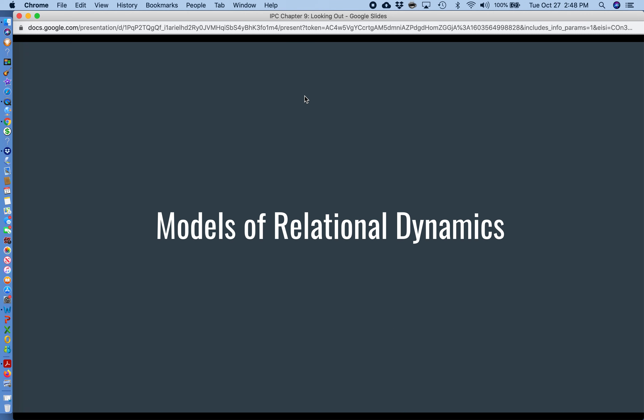That's it for the second half of this particular topic. Next time we'll talk about models on relational dynamics. Thanks for checking it out.